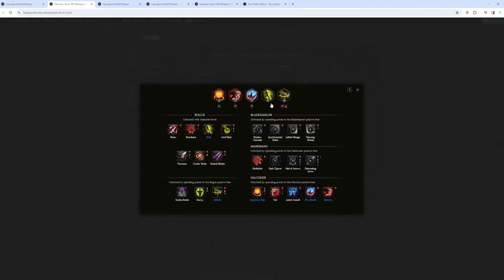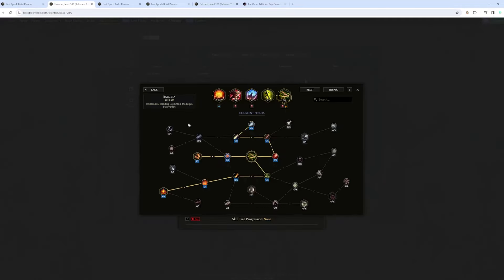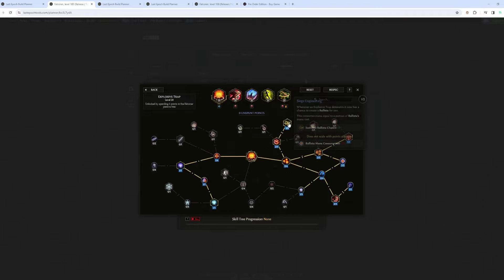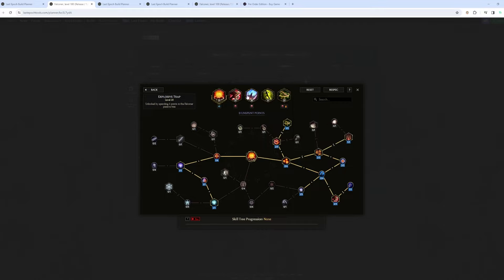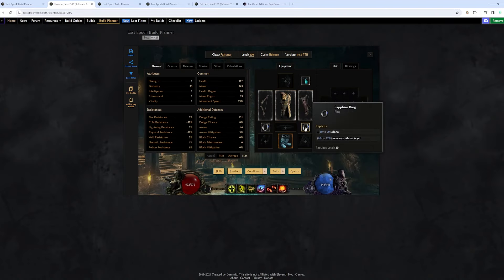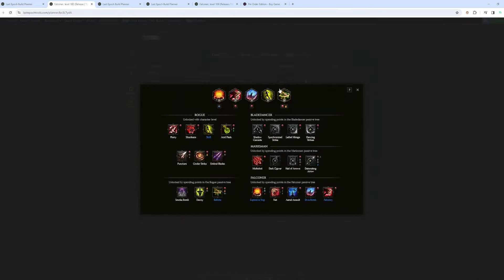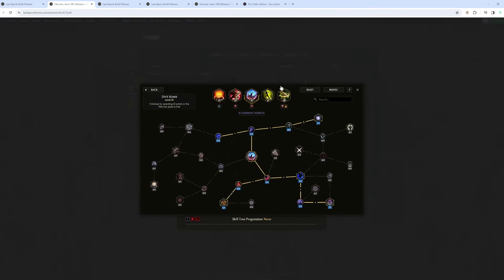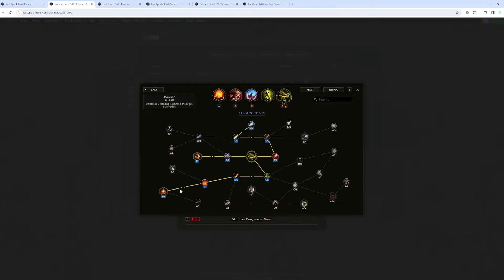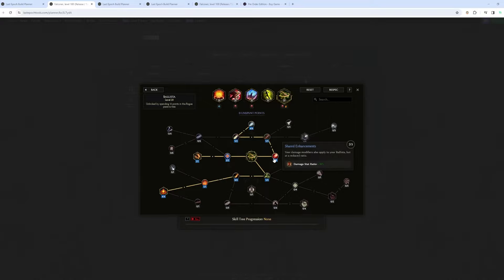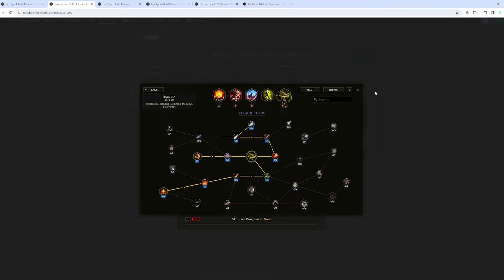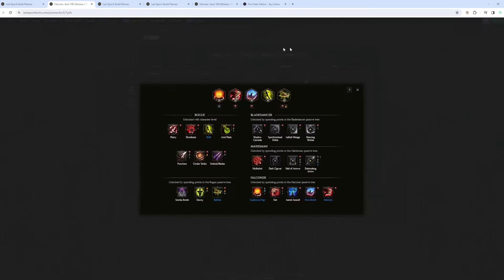Another version of this build would be going for ballista. So you'd have basically ballista as your clear. You would only spam explosive trap. So it will proc ballista through this. And then for single target, you would have Dive Bomb. And so this build, like ballista and Dive Bomb, they scale nearly one to one. Both are minion, both scale from dexterity, like that. They both get your crit multi, your crit chance, a part of your increase, and also your flat damage. So I think that those two abilities are very equal in that regard.